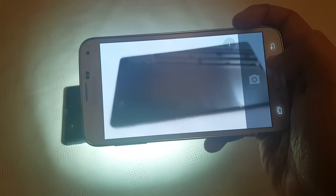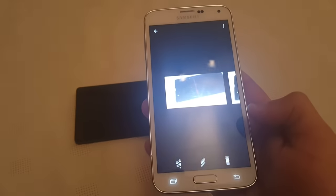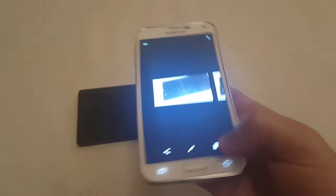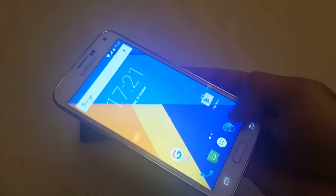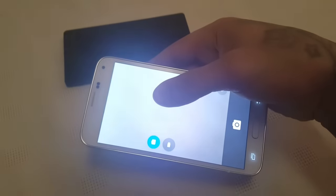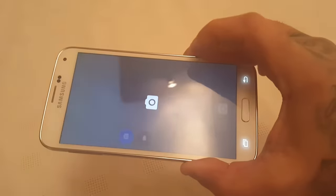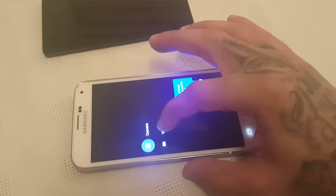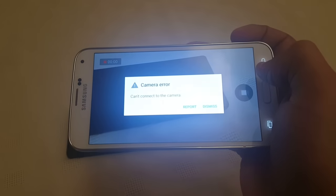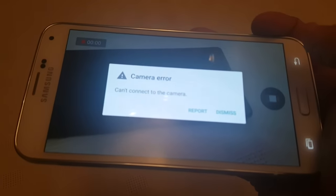Okay so you can take pictures — the camera does work. But you can't record video. You get this error: camera error, can't connect to camera.